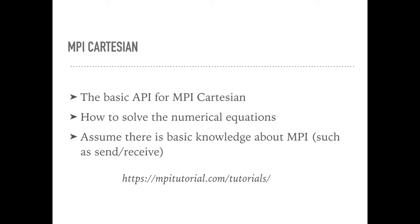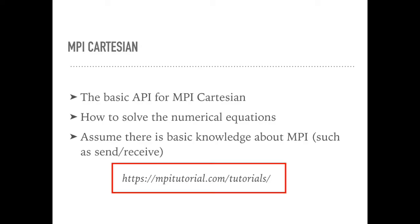We will assume that you have already understood the basic knowledge about MPI, such as MPI Send and Receive, MPI Broadcast and Reduce. If you are unfamiliar with those concepts, this tutorial is a good place to start.